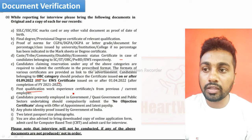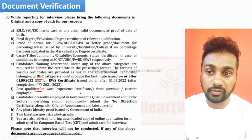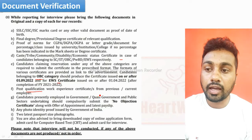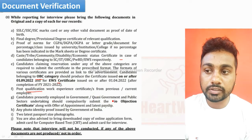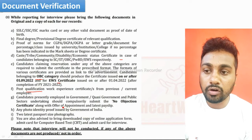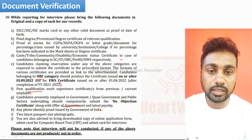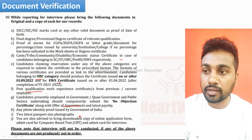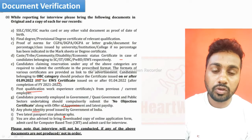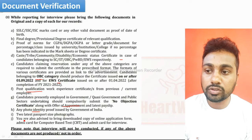Next is the post-qualification work experience certificate. If you are working anywhere or have any work experience, that work experience certificate is required. If you are currently working, a No Objection Certificate is required along with your offer of appointment or joining letter. Your latest payslip — last month's payslip — is also required. Any photo identity proof issued by the Government of India, such as your Aadhaar card or PAN card, should also be carried.